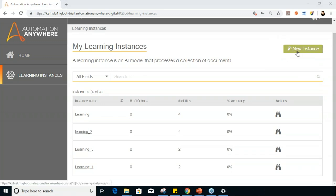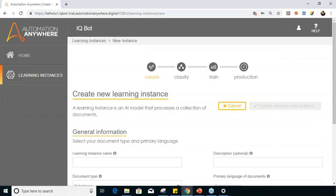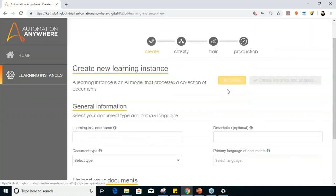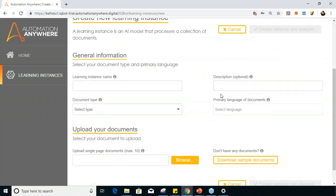To start creating instances, click on 'New Instance.' Once you click that option, you see the workflow area — Create, Classify, Train, and Production — which is basically the workflow I was explaining earlier. Our first step is to provide information like instance name, document type, description, and primary language for the documents.